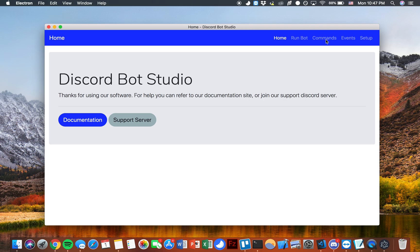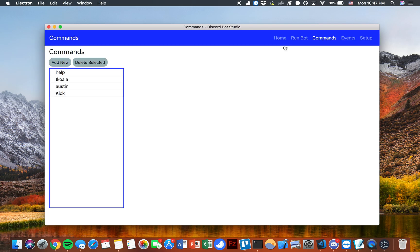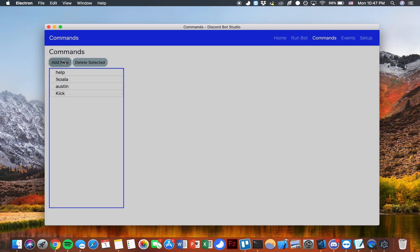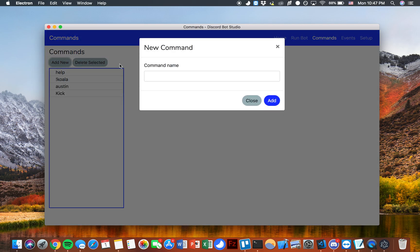So let's go over quickly to the commands page. You can see we have all of our existing commands for this bot listed out here. I'm going to go ahead and add a new one and I will call it giraffe.